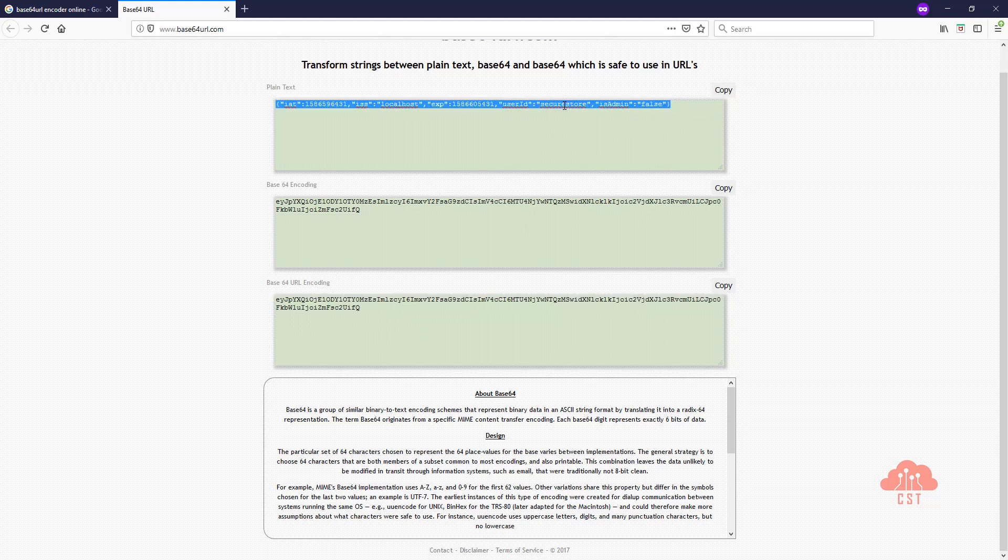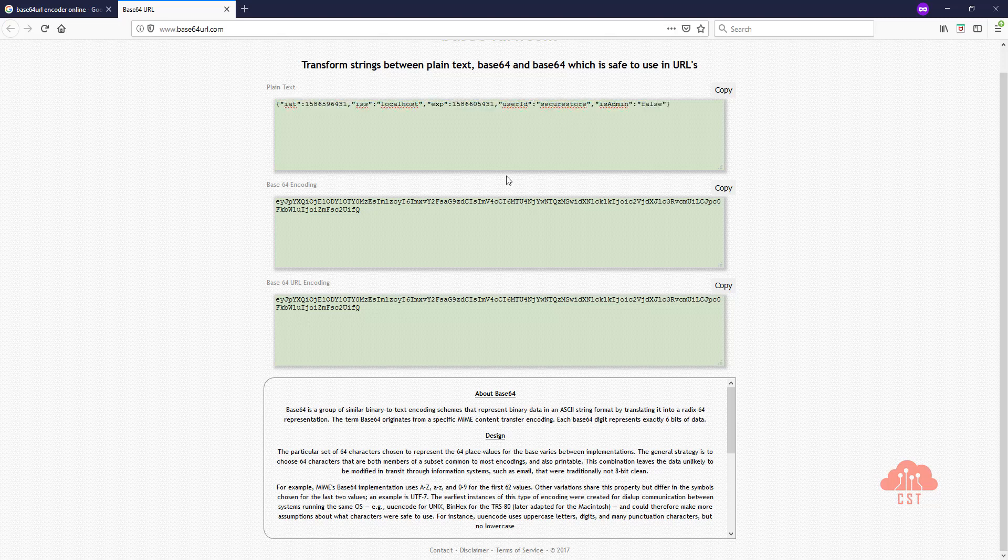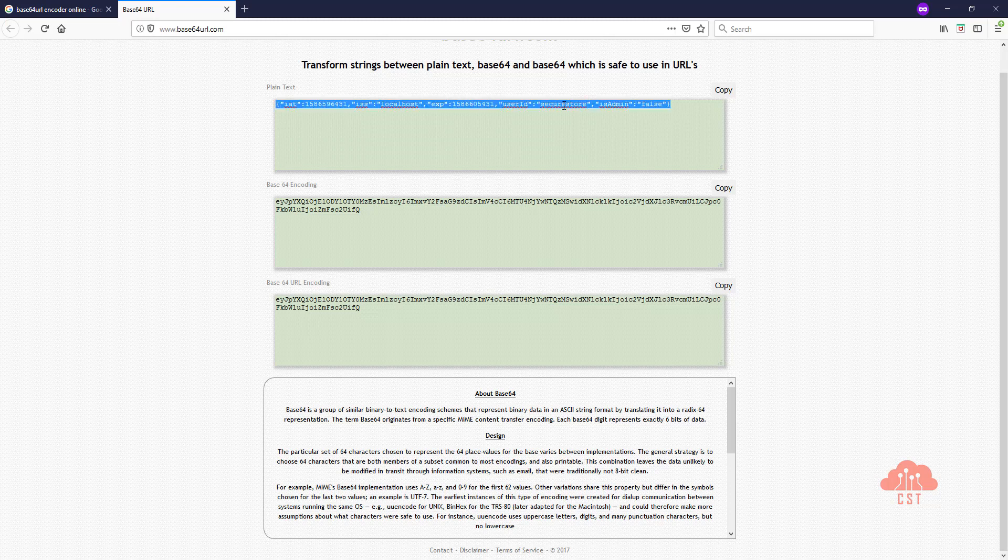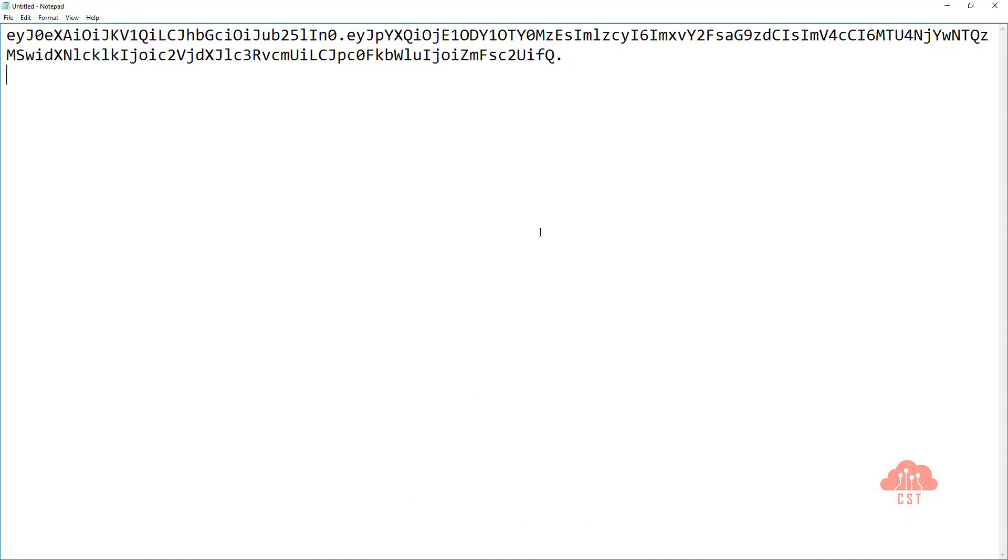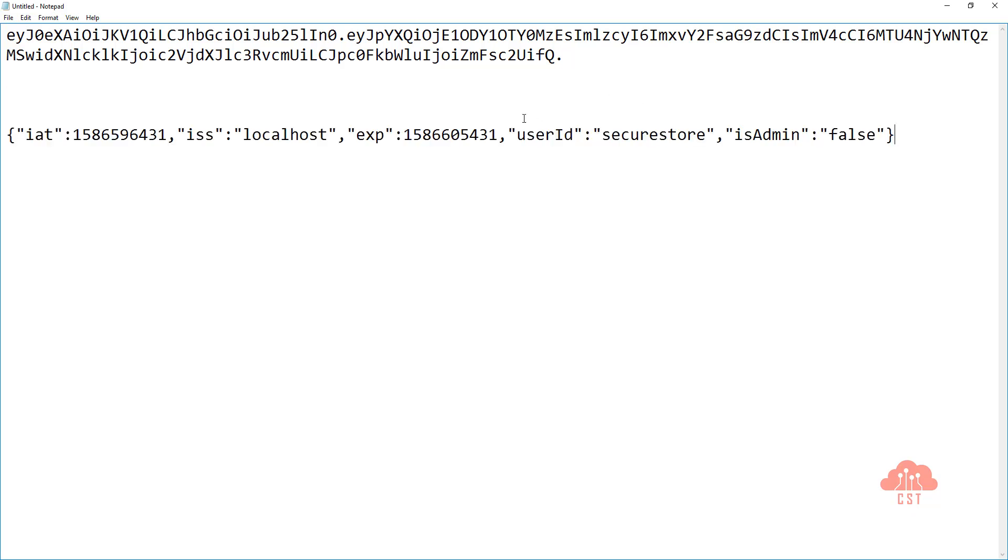And if you look at this, the payload says that the user ID is SecureStore. And what we are interested in is the user administrator. So let's copy this and let's change the user ID to admin.